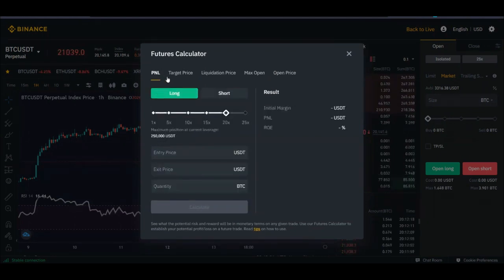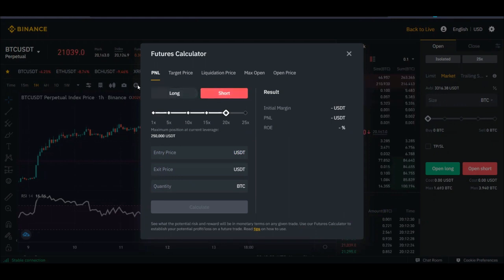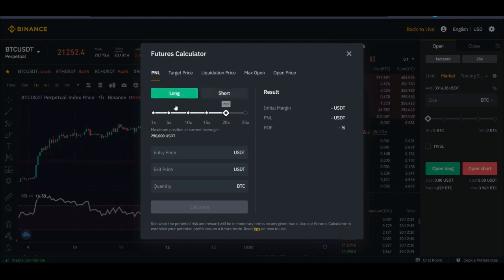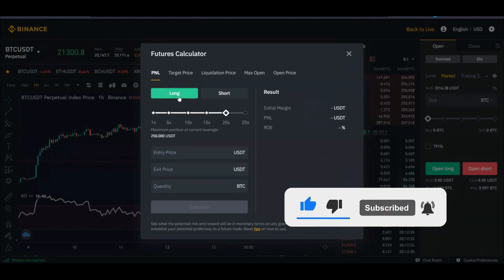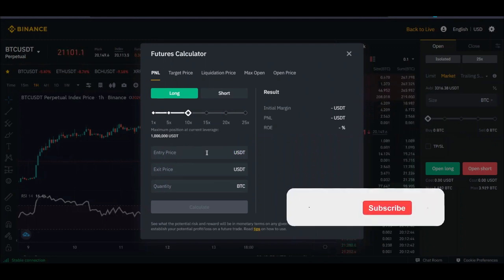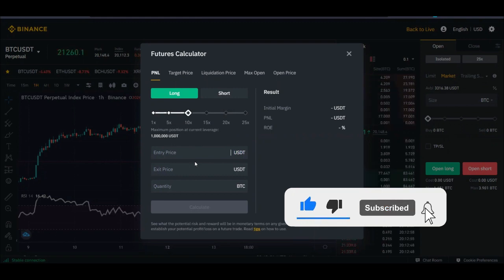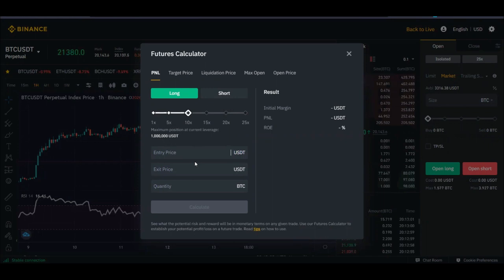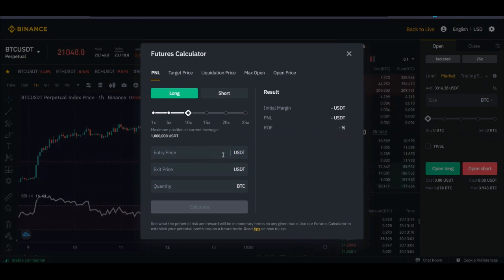We start with the PNL tab — profit and loss. You can calculate profit and losses for a long position and for a short position. Select the position type, then select your leverage. For instance, I'll go with 10x leverage. Then you enter the entering price — for example, let's say bitcoin at 21,000. The entering price is when you intend to enter a trade, just like in the signals I provide: entry price, stop loss, and take profit.